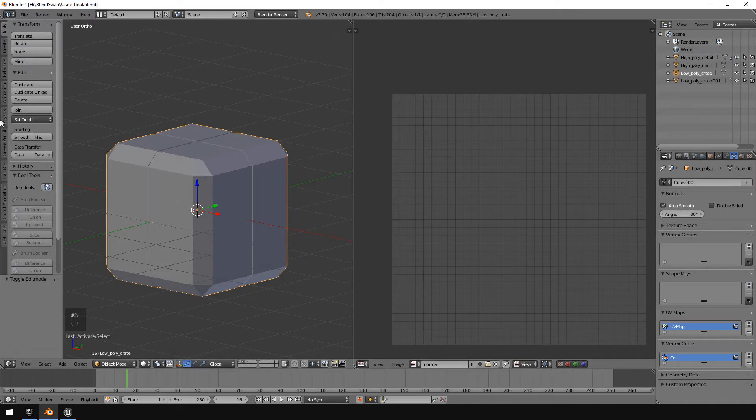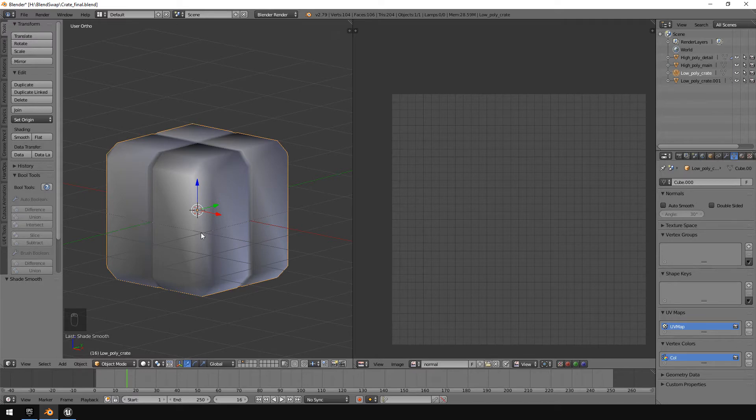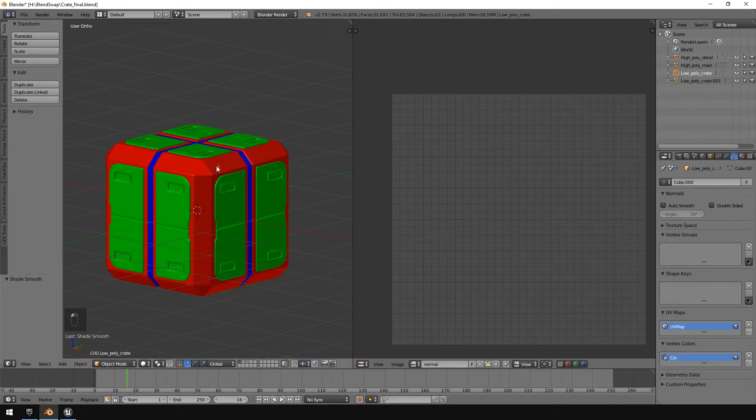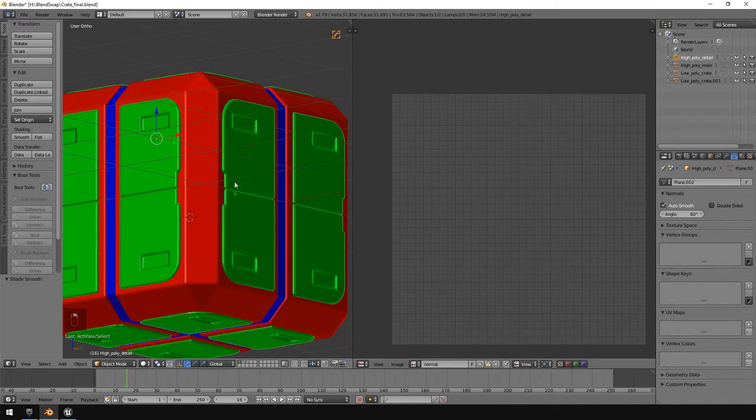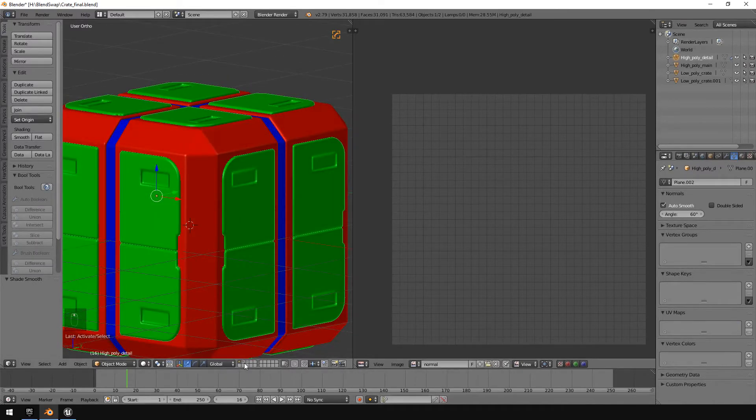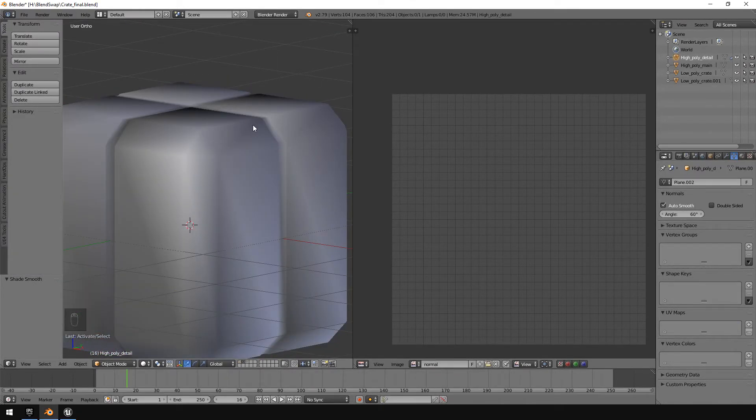Now at the current moment this cube is flat shaded actually. If you smooth shade it with an angle or if you just normal smooth shade it, you'll see that's what it looks like. Now when you bake a normal map from like a flat shaded surface onto a smooth shaded surface, it will try and calculate the smooth and flat shading in the 3D program that you're using.